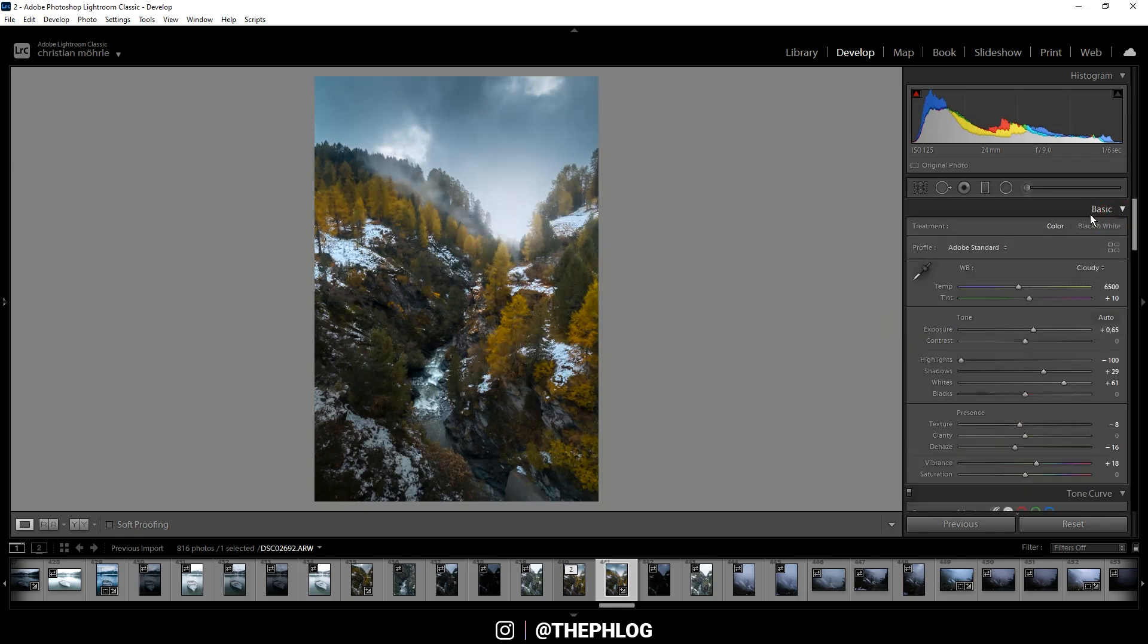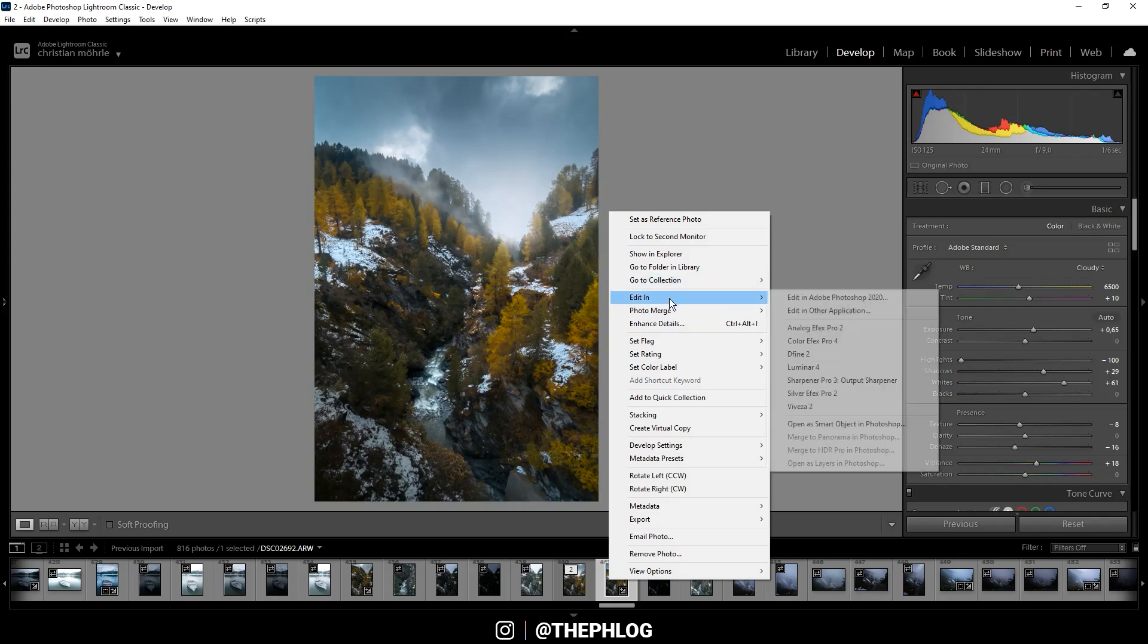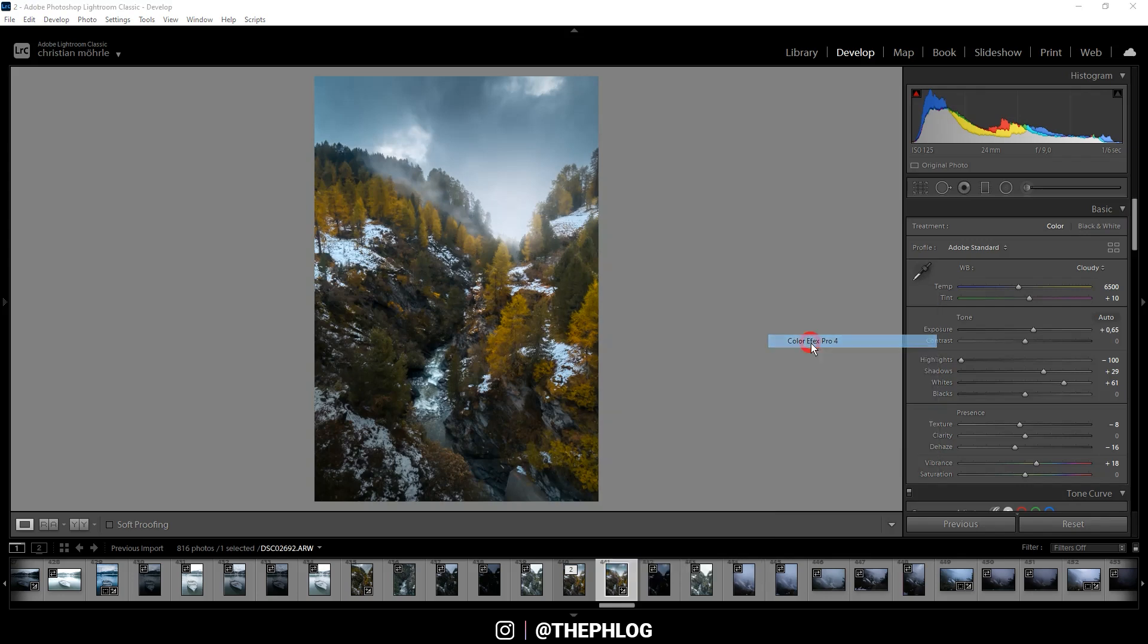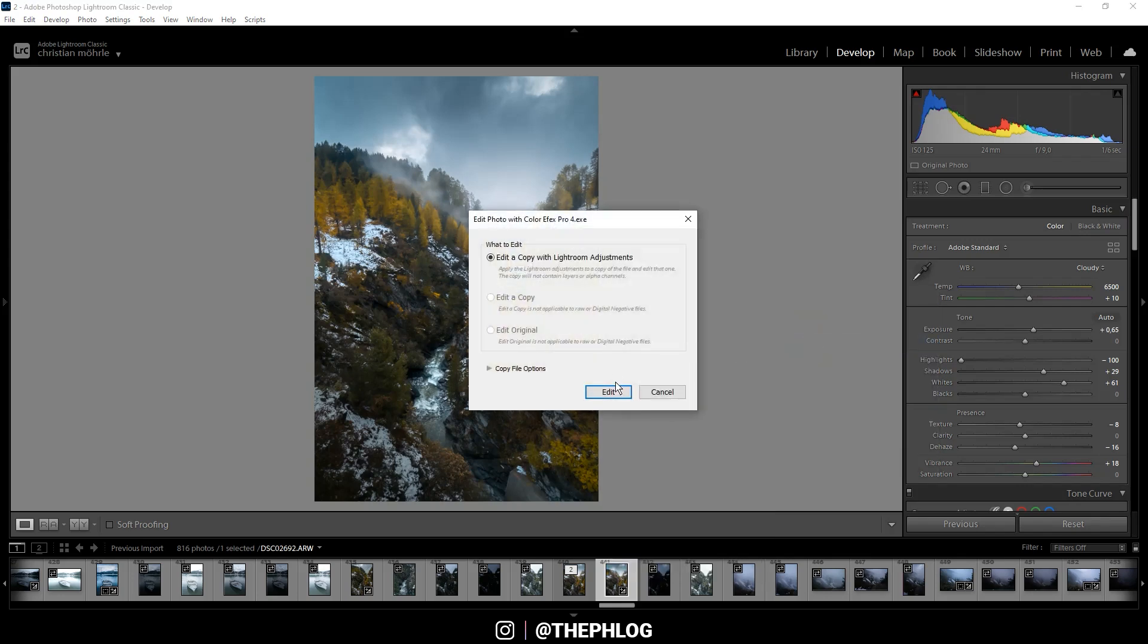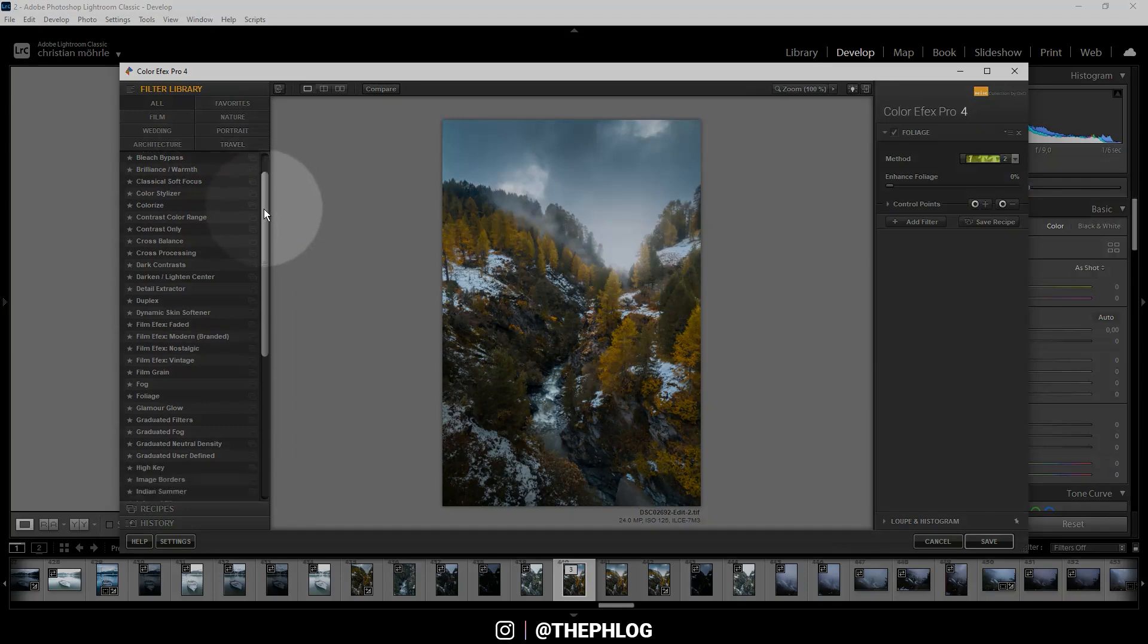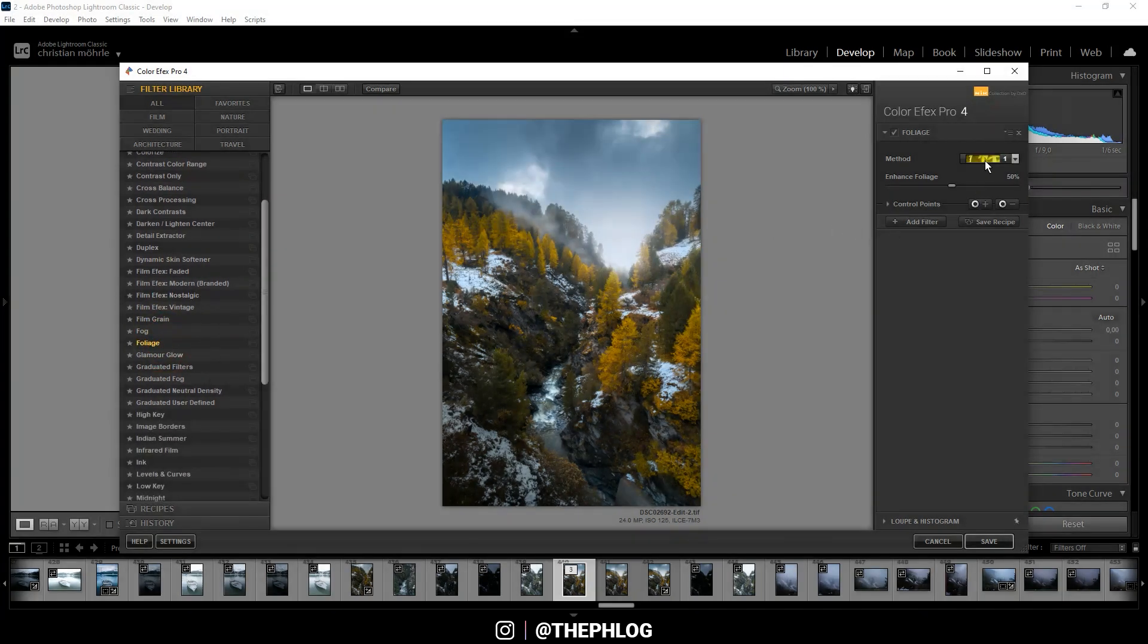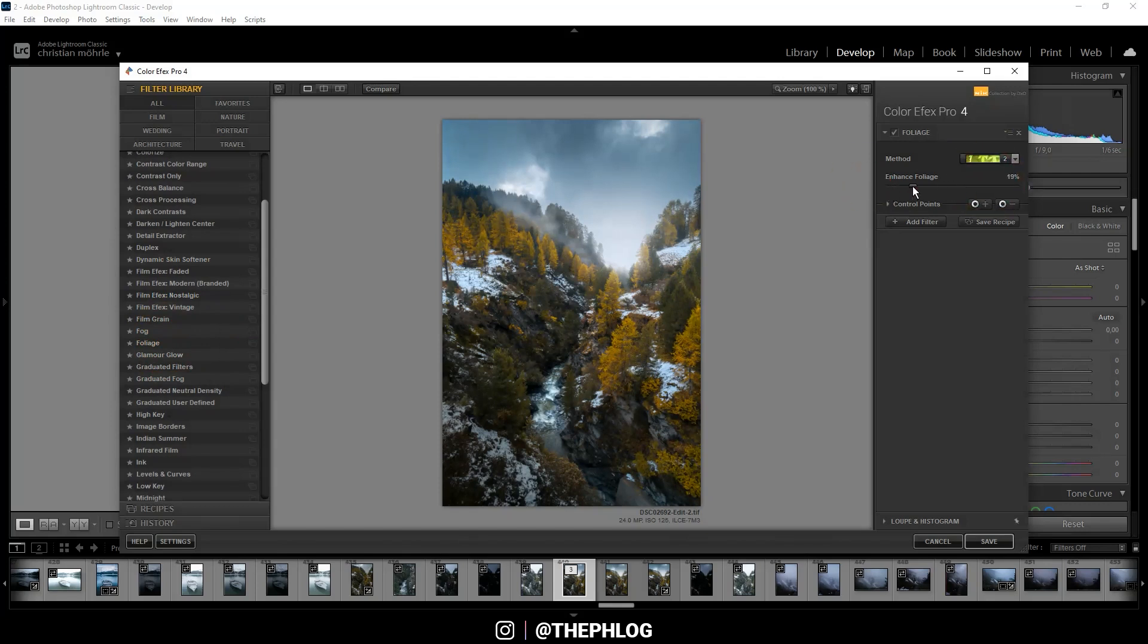And at this point I could actually stop with the editing, but I still want to check the Nick Collection plugin. So let's go to edit in Color Efex Pro 4. Now I could further increase the autumn colors with the foliage effect right here. I just think at some point it's a little bit too much. Let's see, maybe a little bit.